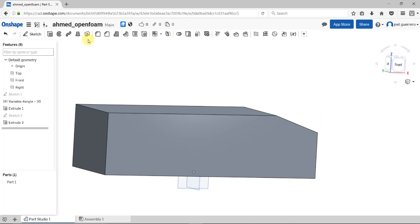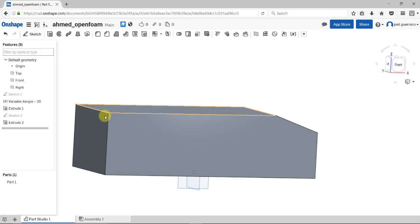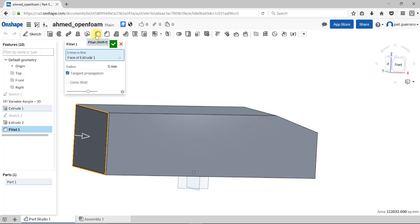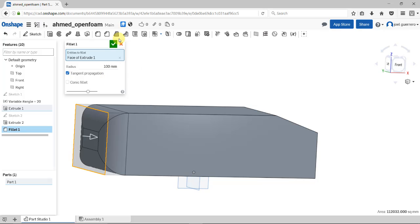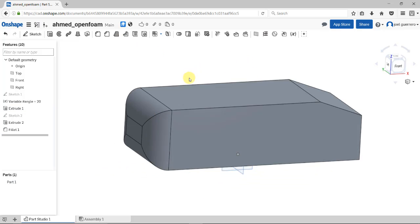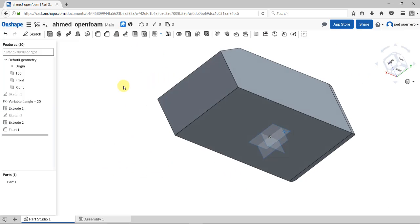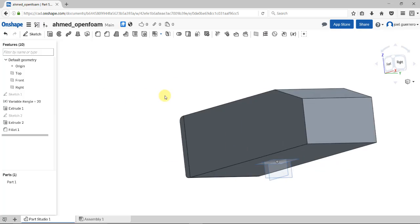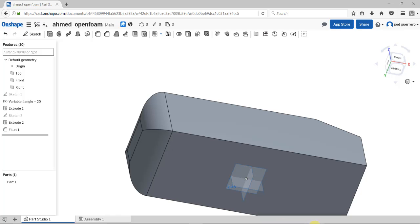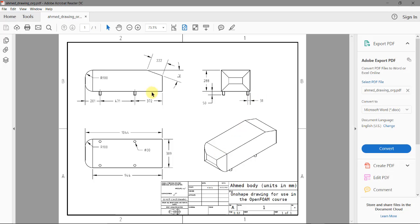The next operation is the fillet on this face. Select the fillet operation, and I know the radius is 100 millimeters. At this point, you can recognize the body, but we're missing the base support - the stills. We almost have everything; we just need to create that.